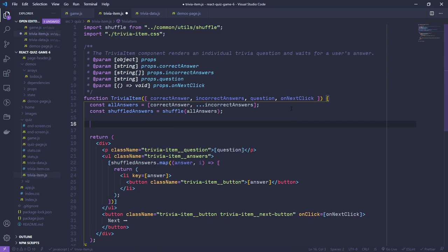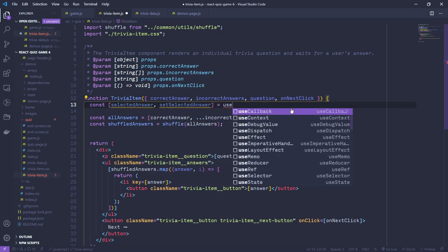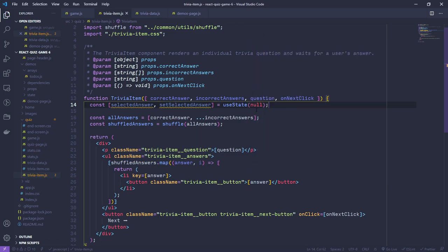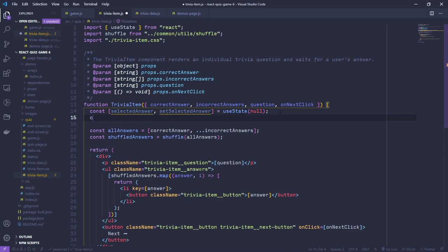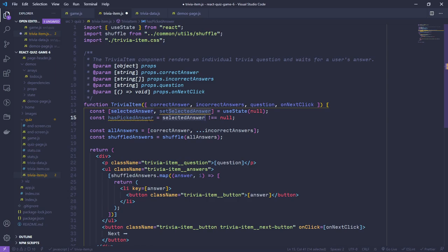Let's create a selectedAnswer state: const [selectedAnswer, setSelectedAnswer] = useState(null) - starting at null to mean no answer has been selected. We can derive a hasPickedAnswer boolean from this: selectedAnswer !== null. If selectedAnswer is anything other than null, we know we've picked an answer - true. If it's null, false.